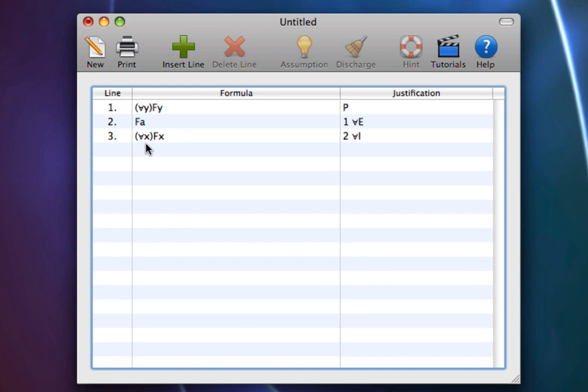So our statement Alice is a frog may be true, but we could have just as easily stuck in Bob as a frog or Chuck as a frog, and we would have true statements.